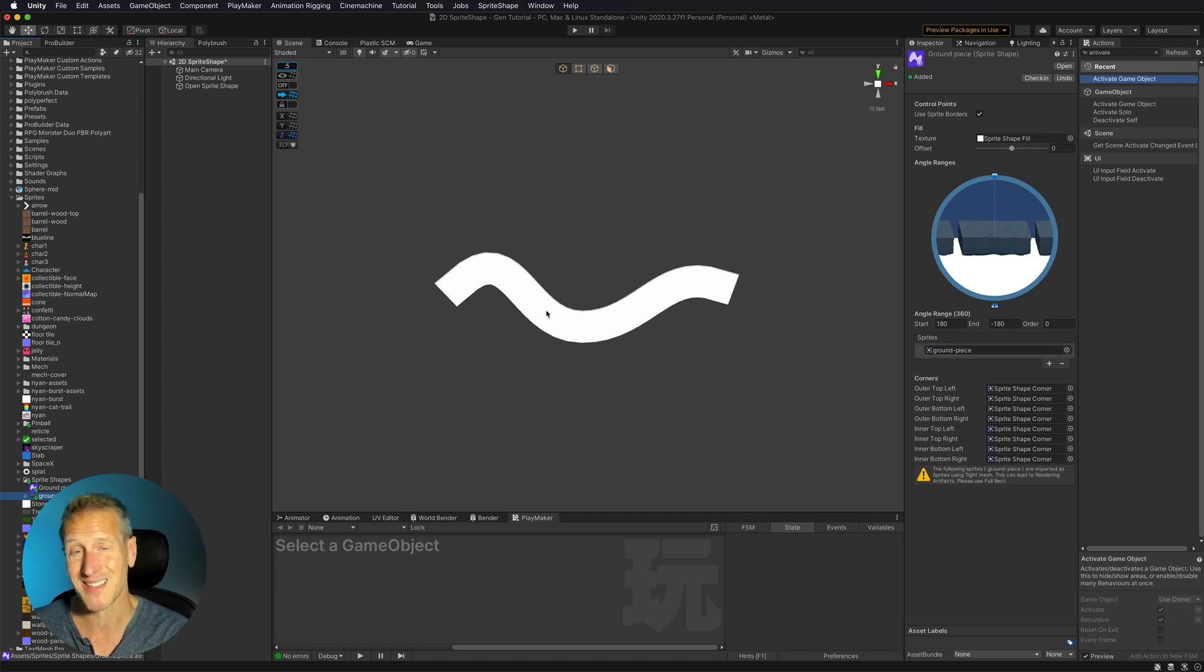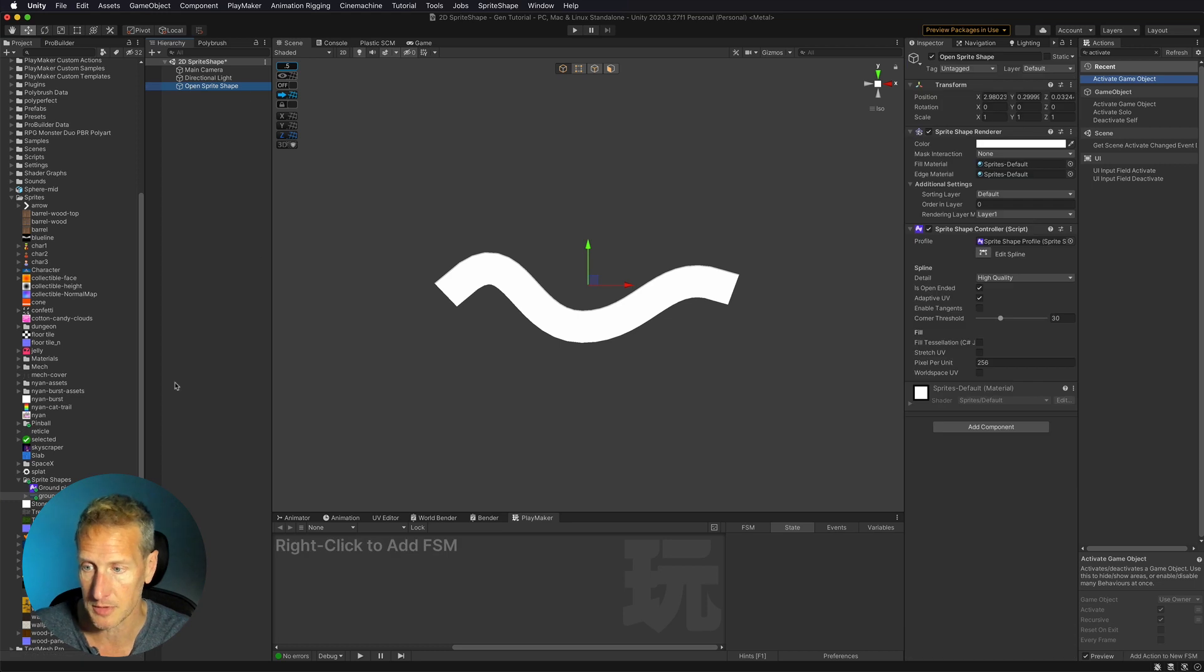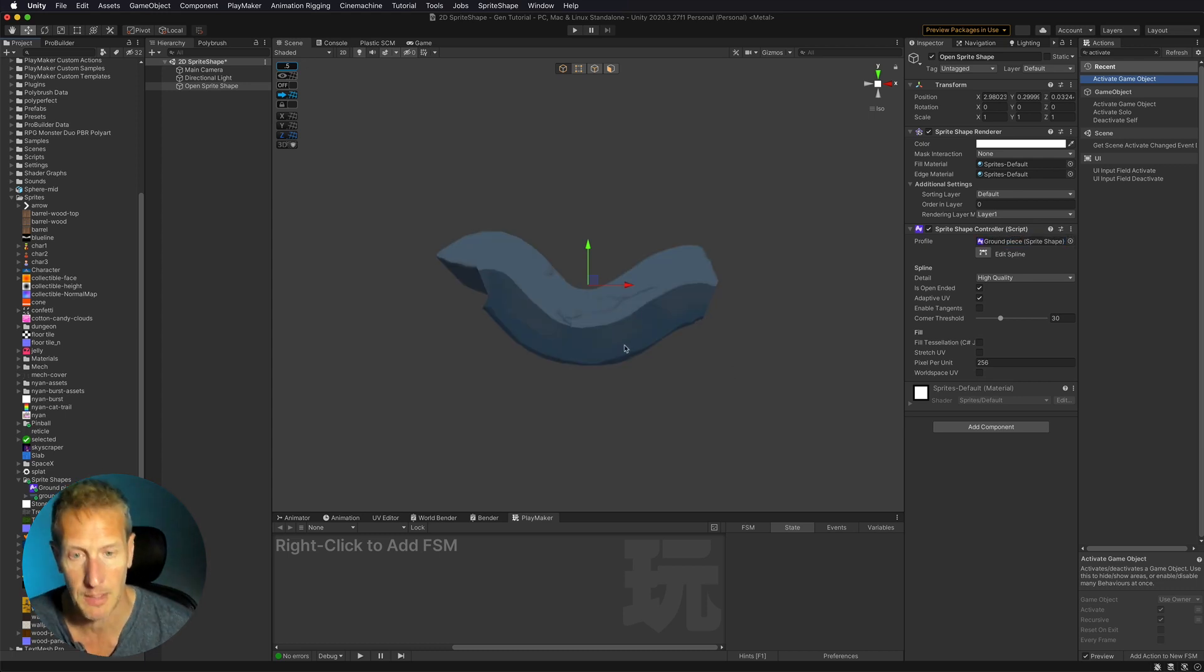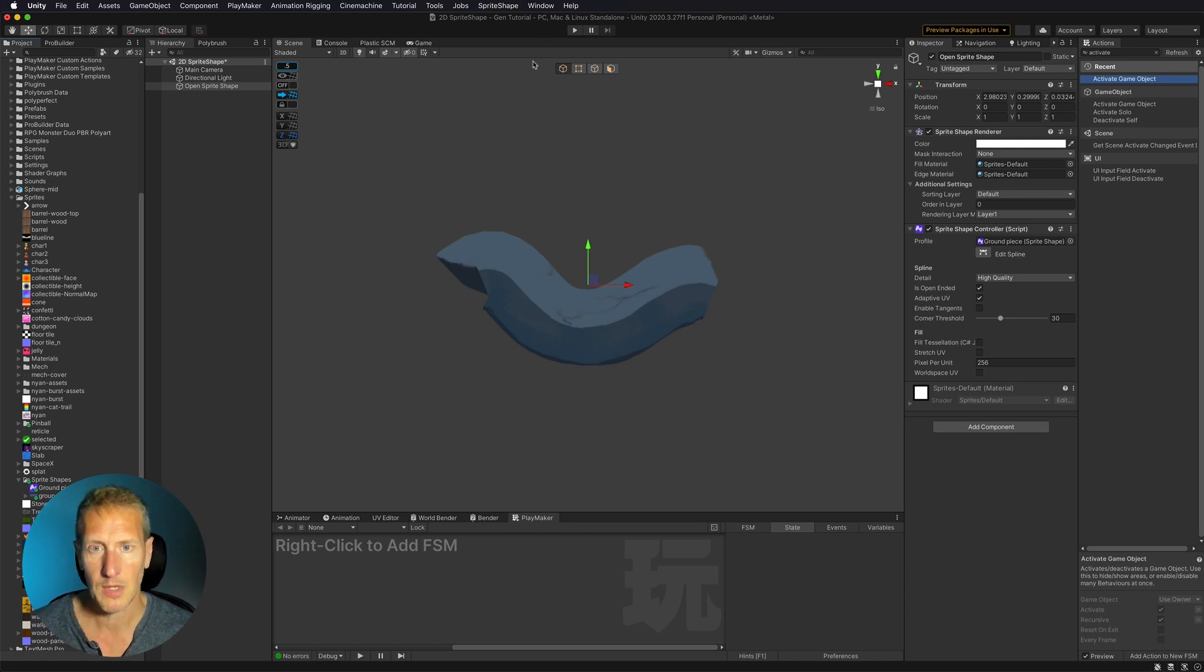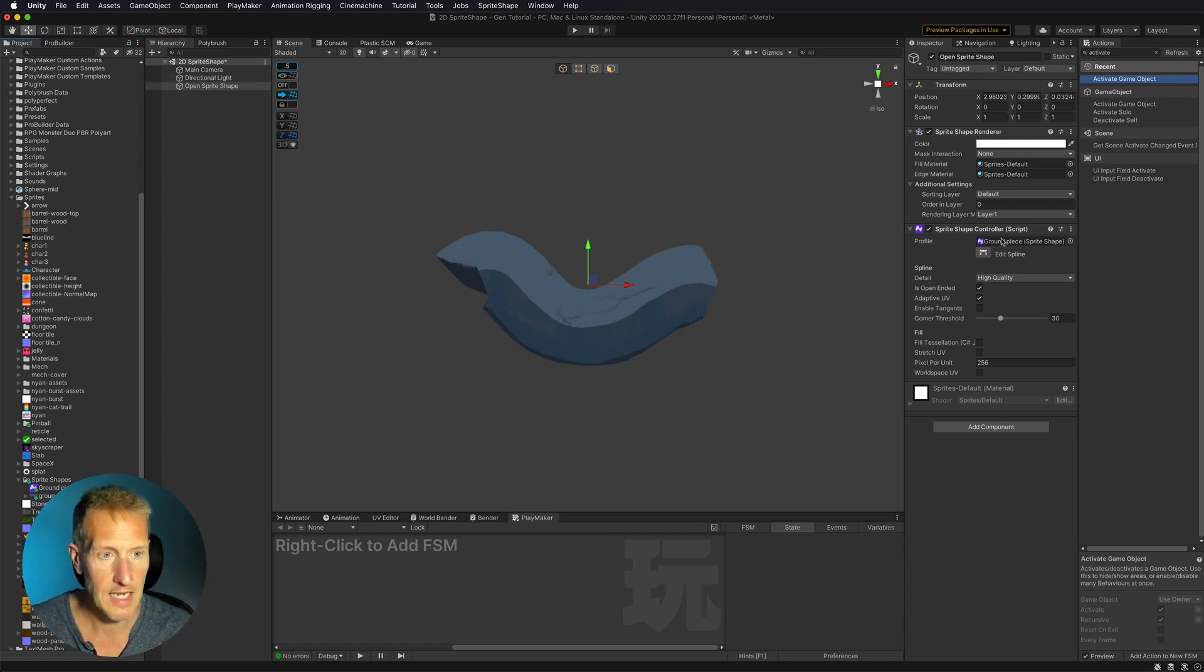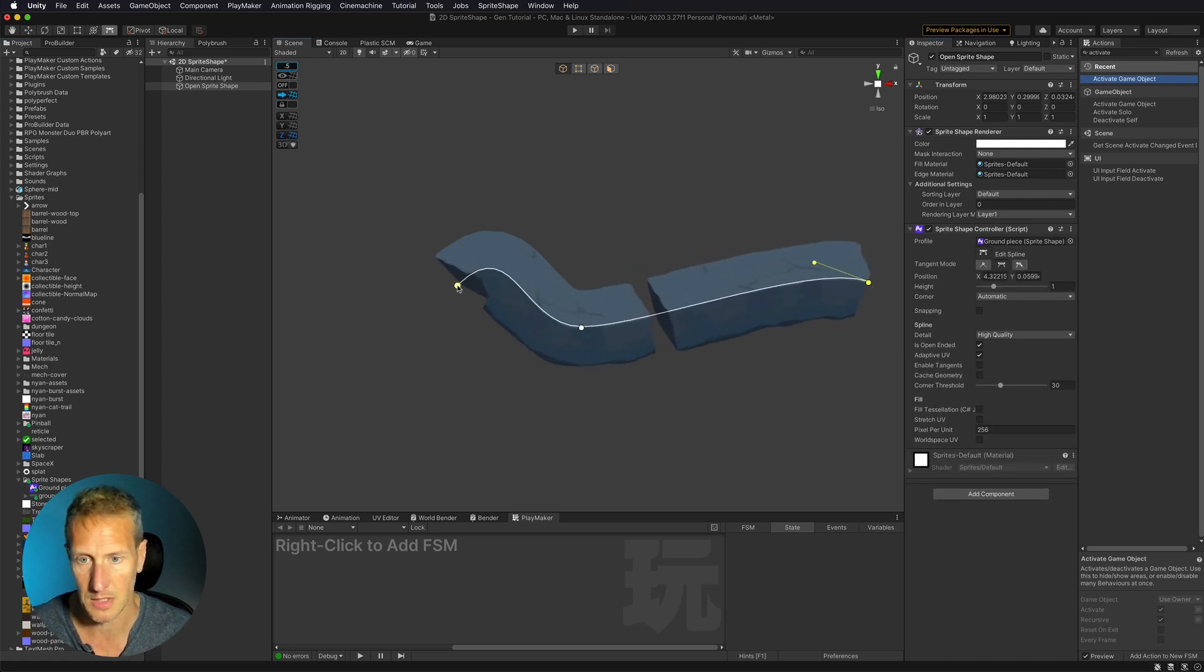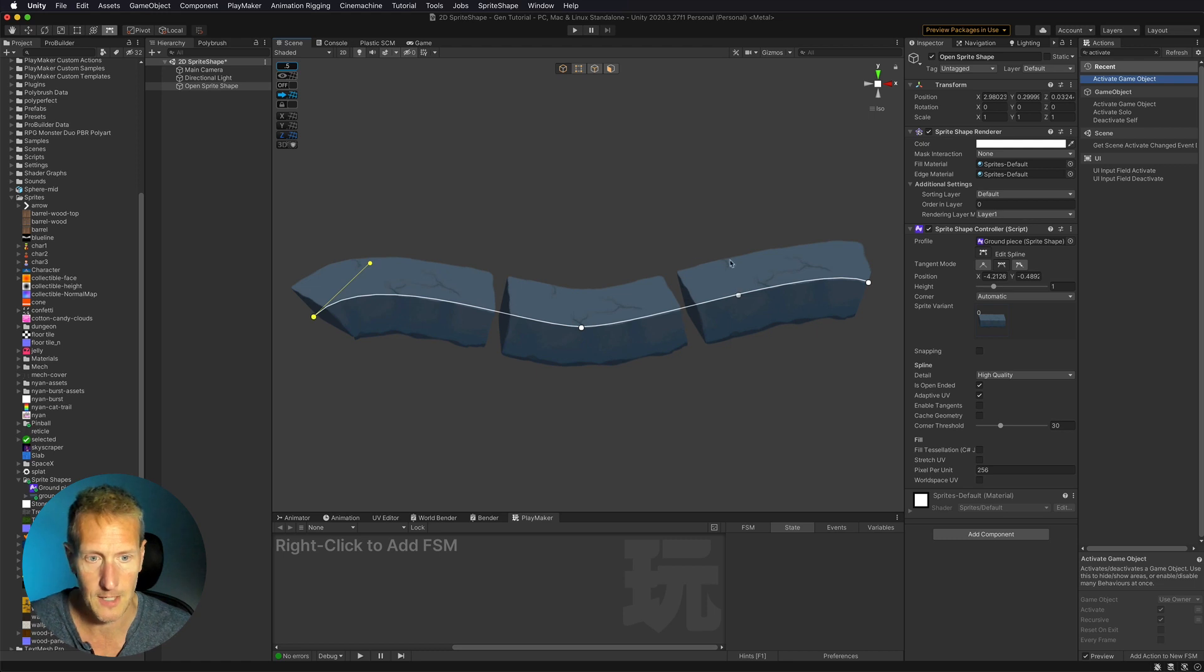Now my sprite shape isn't utilizing this profile yet. So for us to be able to do that, let's go ahead and select open sprite shape. Now I'm going to take that profile I just created and drag it right into the profile. And now you can see that I'm utilizing that graphic. Now it looks a little funny because we have a few things going on that we need to correct first. So let's go ahead and edit our spline here real quick. So I'm going to drag these out just a little bit so we can see a little more of what's going on.